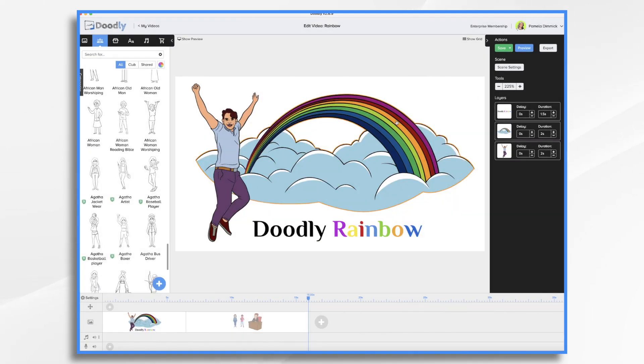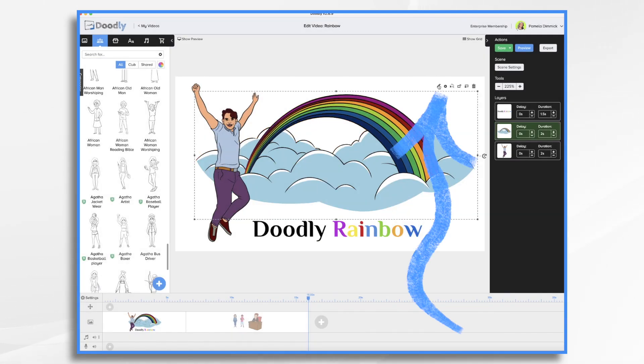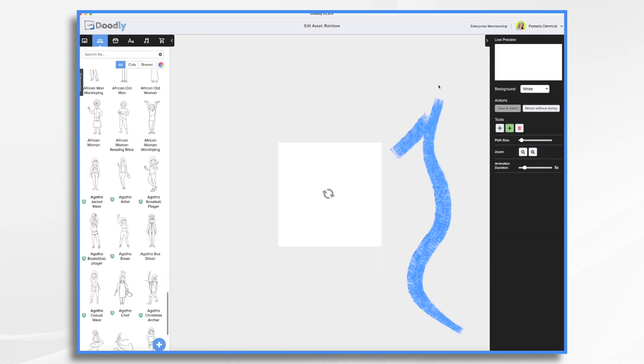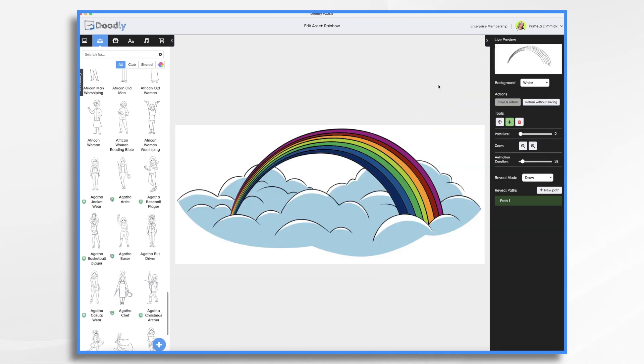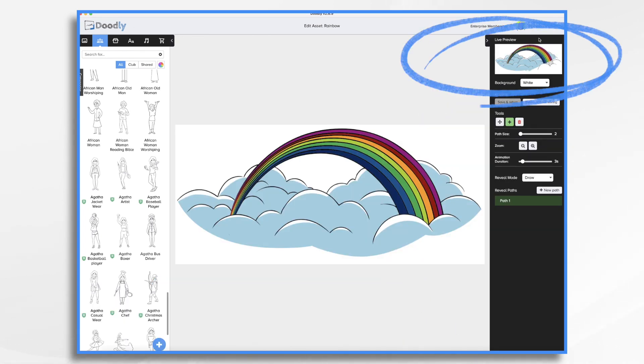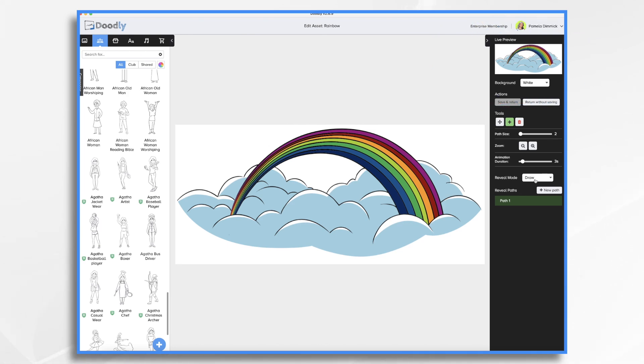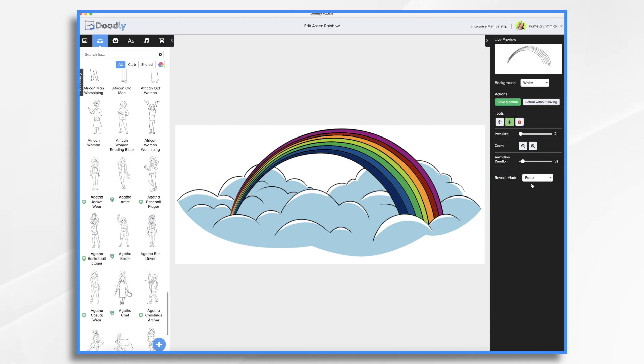So let's click on our rainbow, the pencil icon. And you'll see that stroke there, right? Well, if we go to reveal mode and click fade, then it'll draw the image and then the color just fades in. And that's a really nice effect. So I'm going to go ahead and save that.